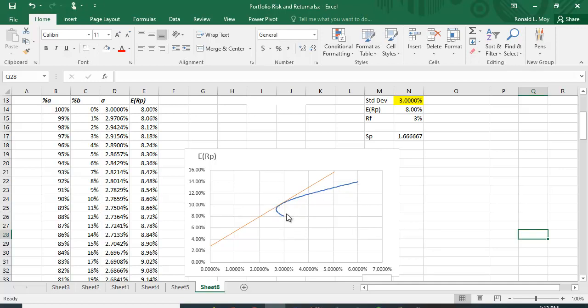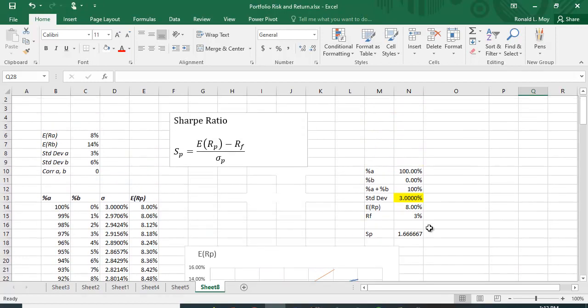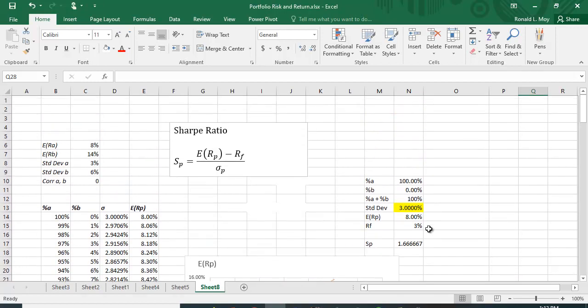So how do we find that point? Well, what we'd like to do is maximize the slope of this line here—the combination of the risk-free asset and some risky portfolio—and that turns out to be the Sharpe ratio.